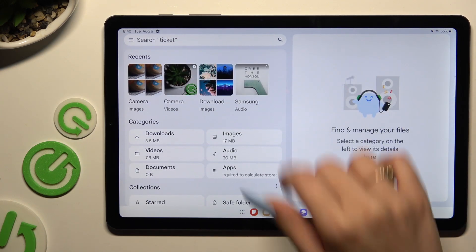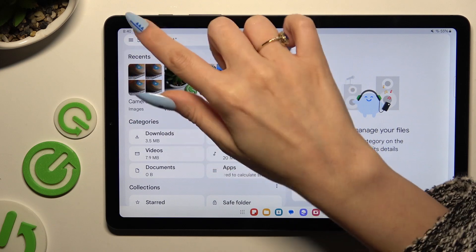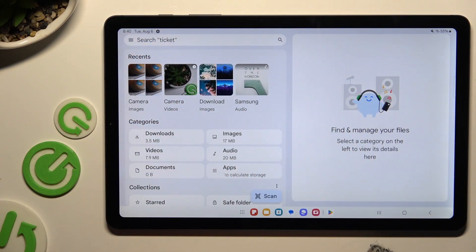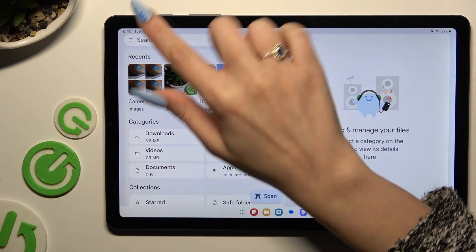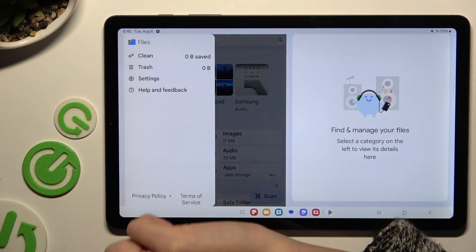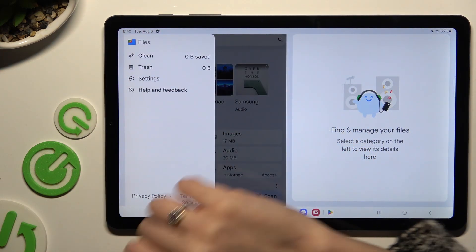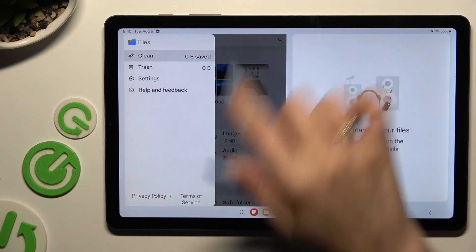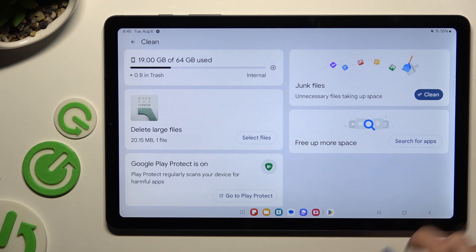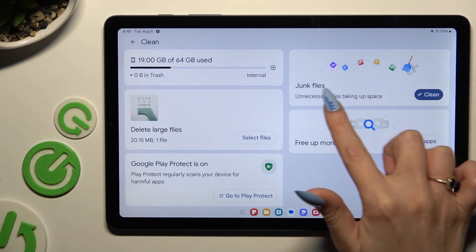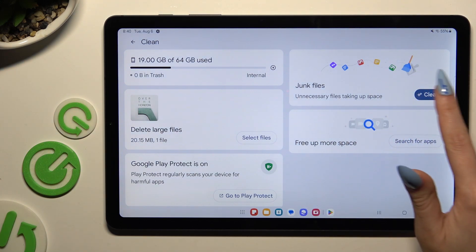And then use those three lines at the top left corner. Following that, click Clean and tap on Clean next to Junk Files.